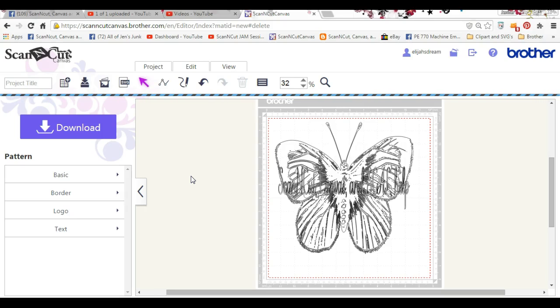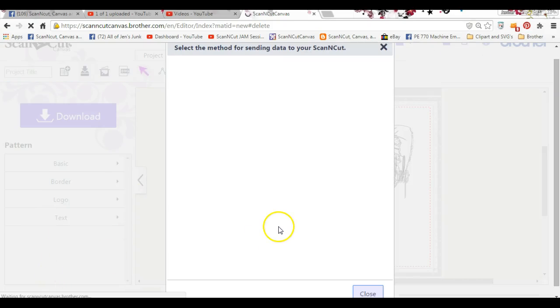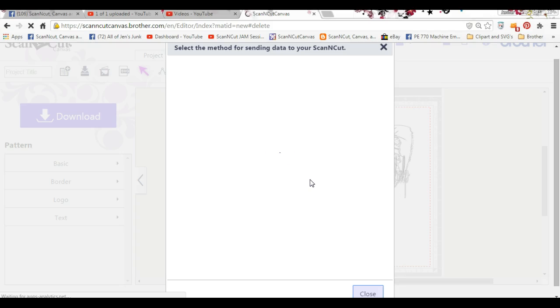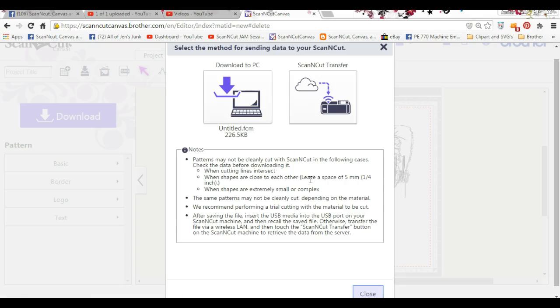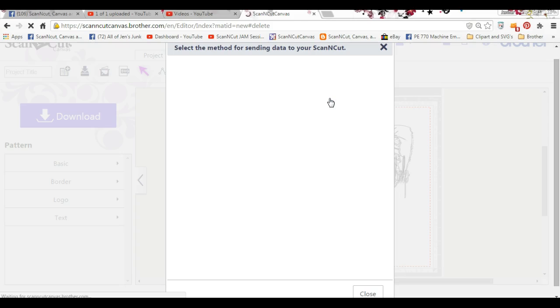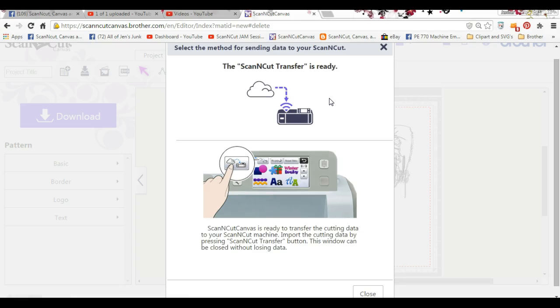I guess I should name it, huh? I always forget that. Select the method. If you ask me it's quicker and easier to put it on your stick than to go through all this. So it says it's ready. Let me pop on over here. Make sure it's there. Yep, it's there and it looks exactly the same.